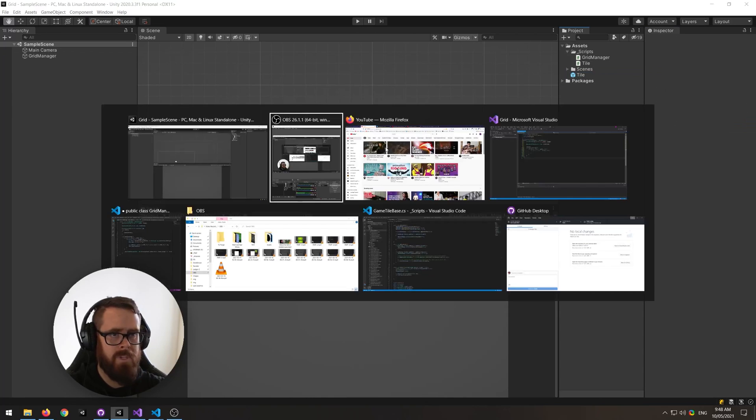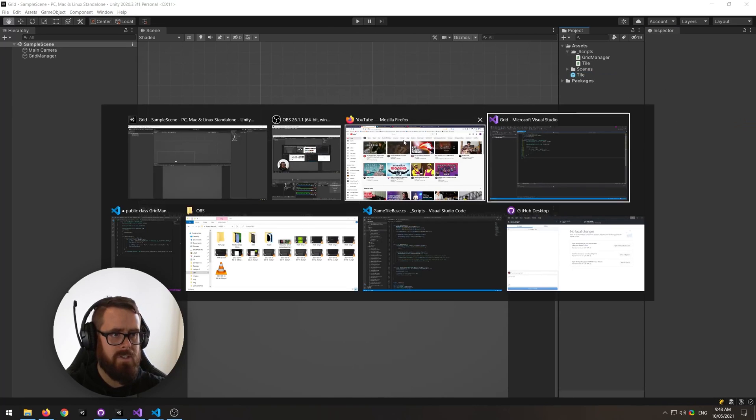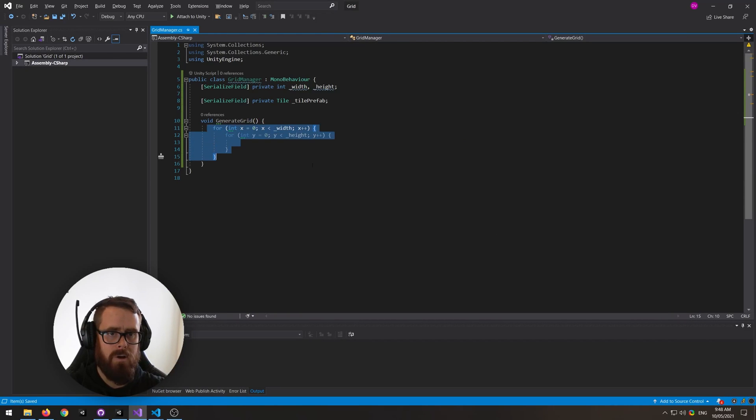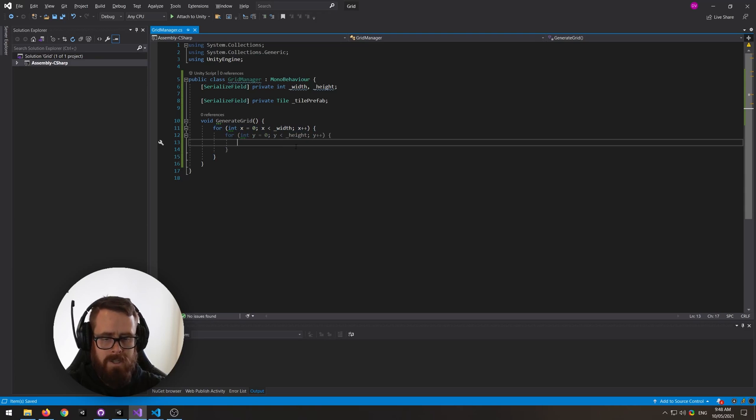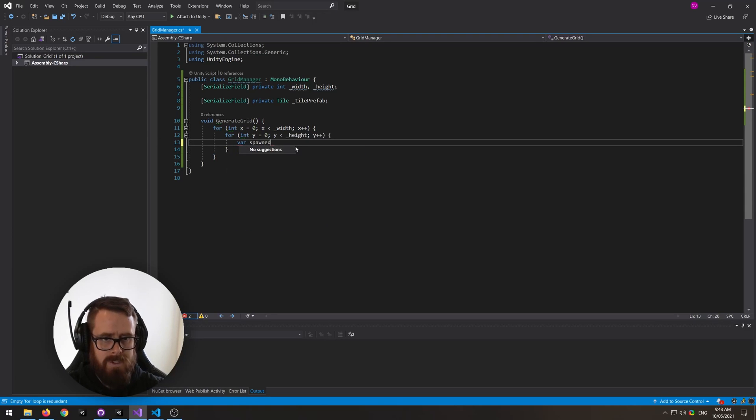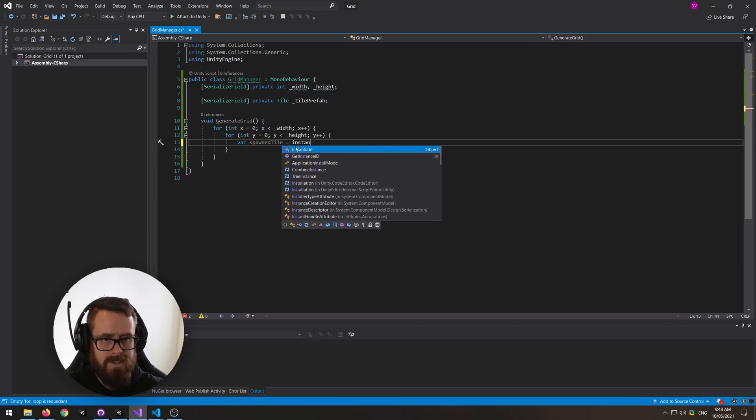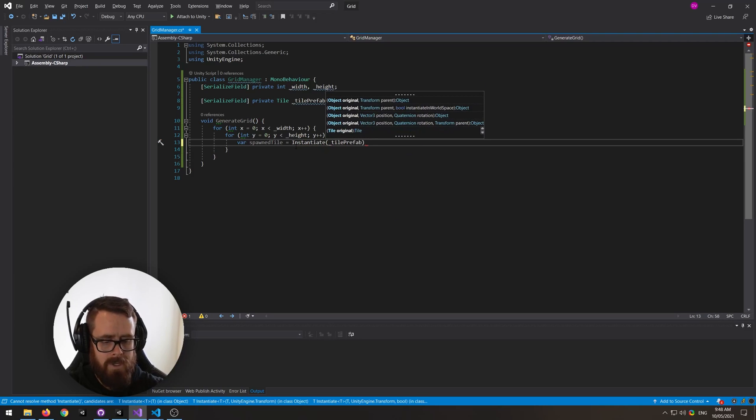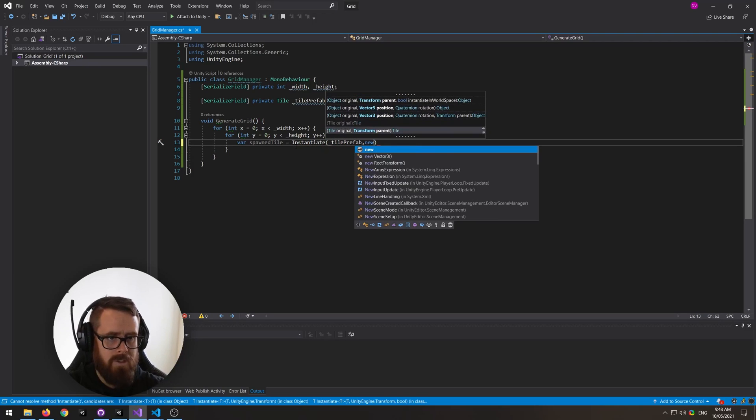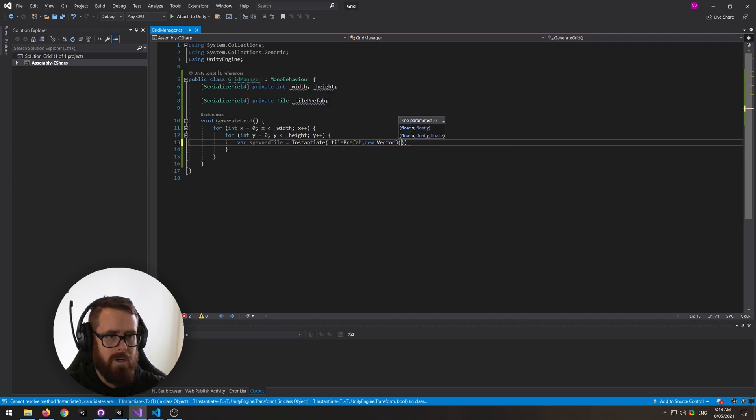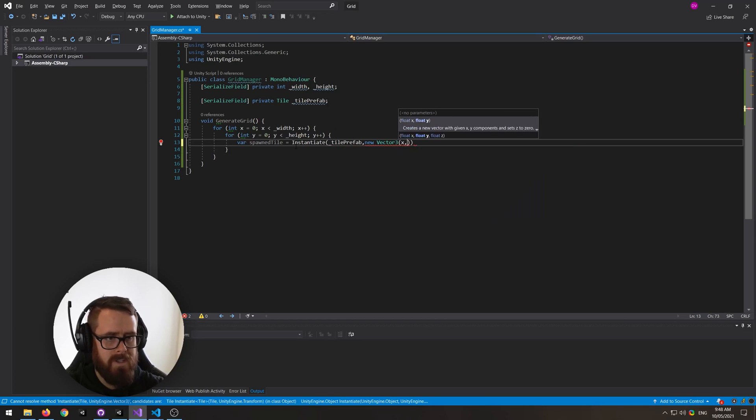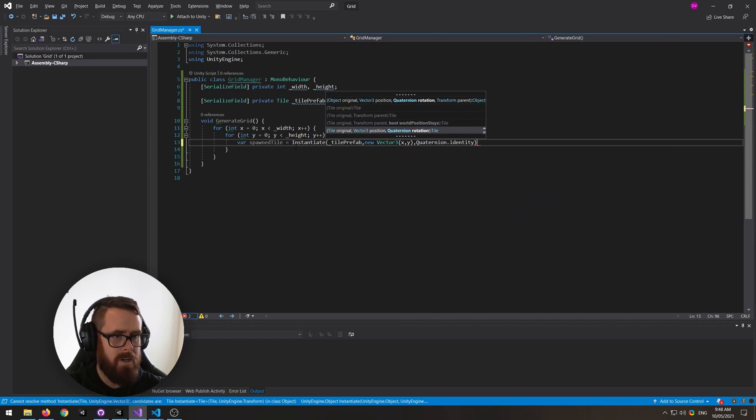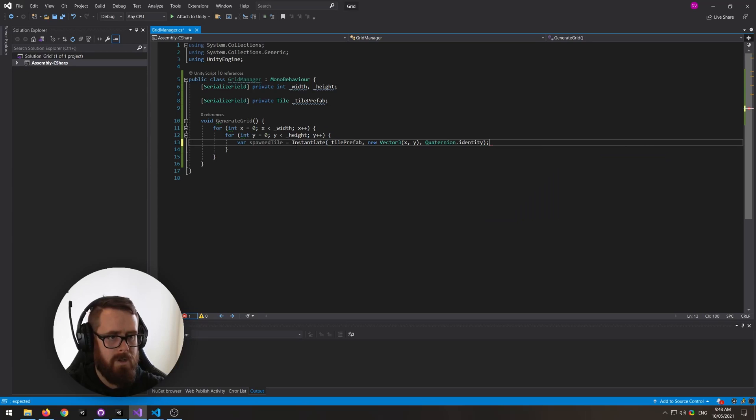Then we'll put the tile prefab on the tile slot there, and now let's actually go back and spawn them. So now we're looping over our width and height. Say spawned tile equals instantiate, and we'll send in our tile prefab, new vector3, and this will be on our x and our y, and then just quaternion identity is fine.